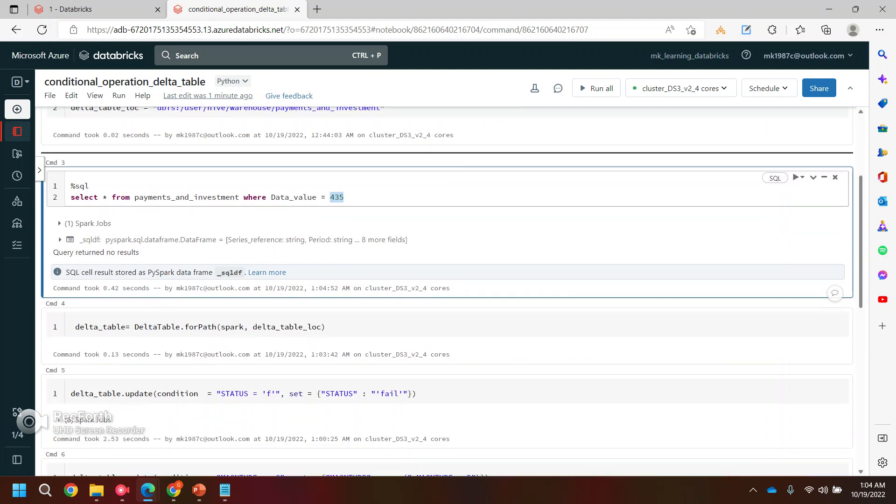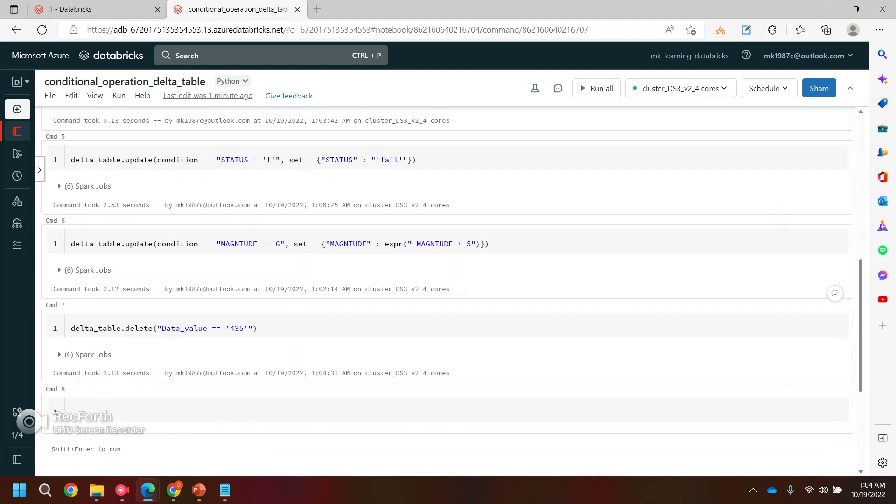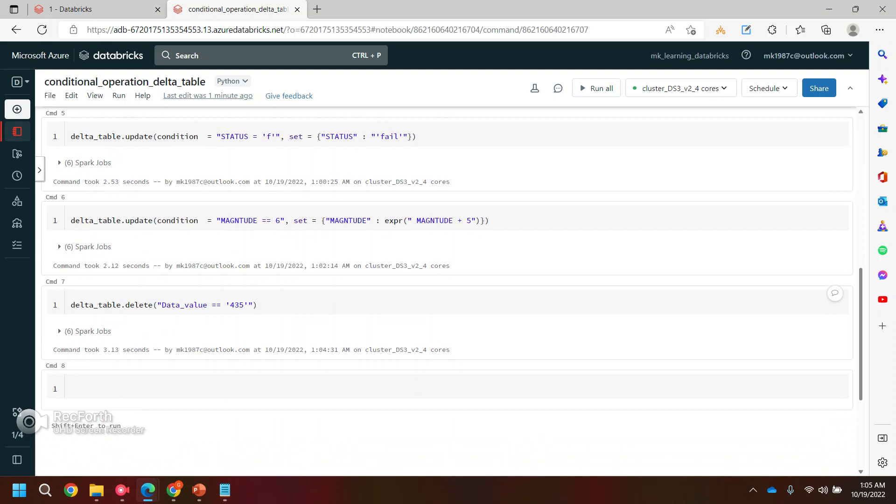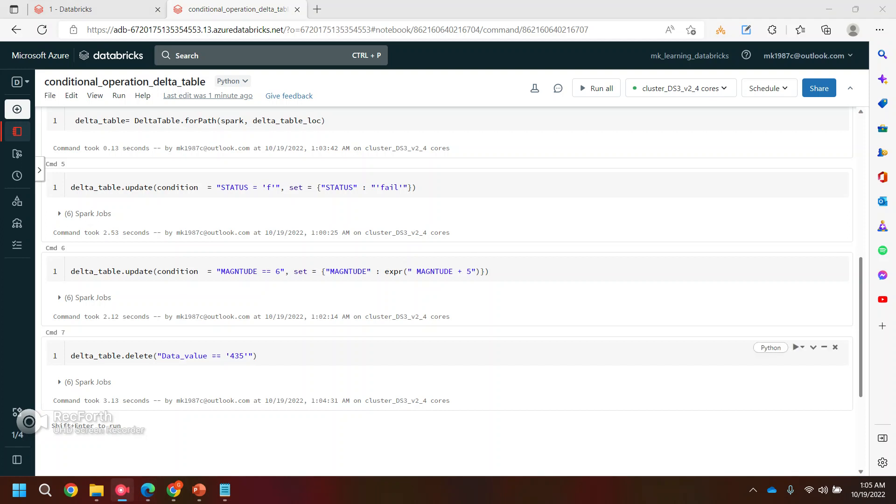This is how we can perform update and delete operations into the Delta table. Thank you. I hope this video will help you. Thank you so much.